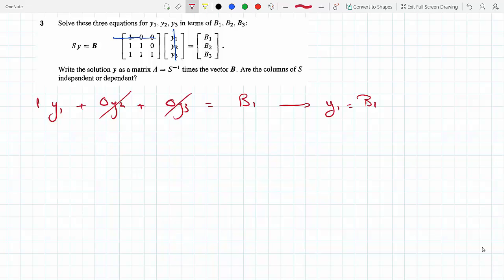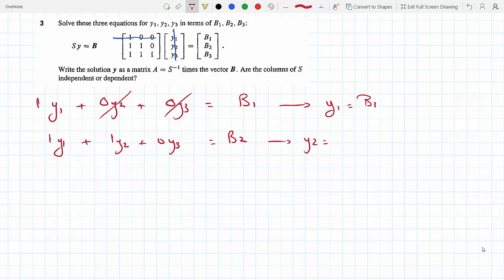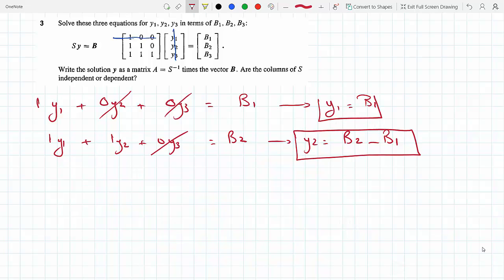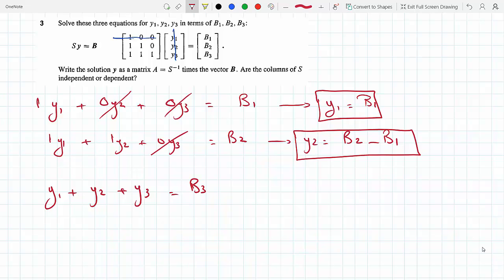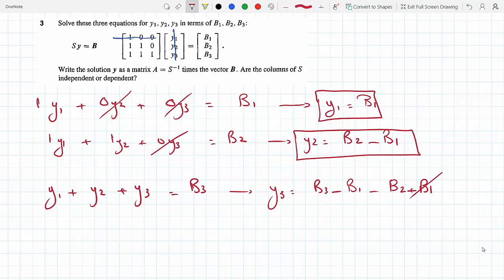On the second equation, we get 1·y1 + 1·y2 + 0·y3 = b2, so y2 = b2 - y1 = b2 - b1. For the third equation, 1·y1 + 1·y2 + 1·y3 = b3, which means y3 = b3 - y1 - y2 = b3 - b1 - (b2 - b1), so the b1 terms cancel and y3 = -b2 + b3.